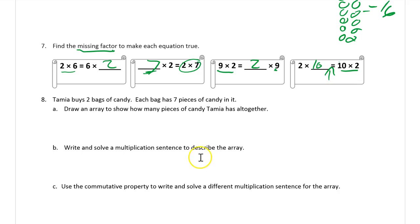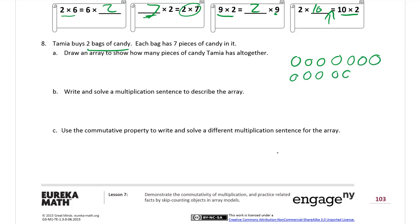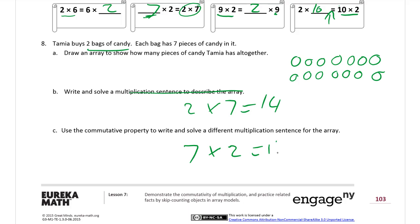Number eight: Tamiya buys two bags of candy; each bag has seven pieces of candy in it. Draw an array to show how many pieces of candy Tamiya has altogether. She has two bags, so that's two rows of seven: one, two, three, four, five, six, seven — twice. Write and solve a multiplication sentence to describe the array: two times seven equals fourteen. Use the commutative property to write a different multiplication sentence: seven times two equals fourteen.